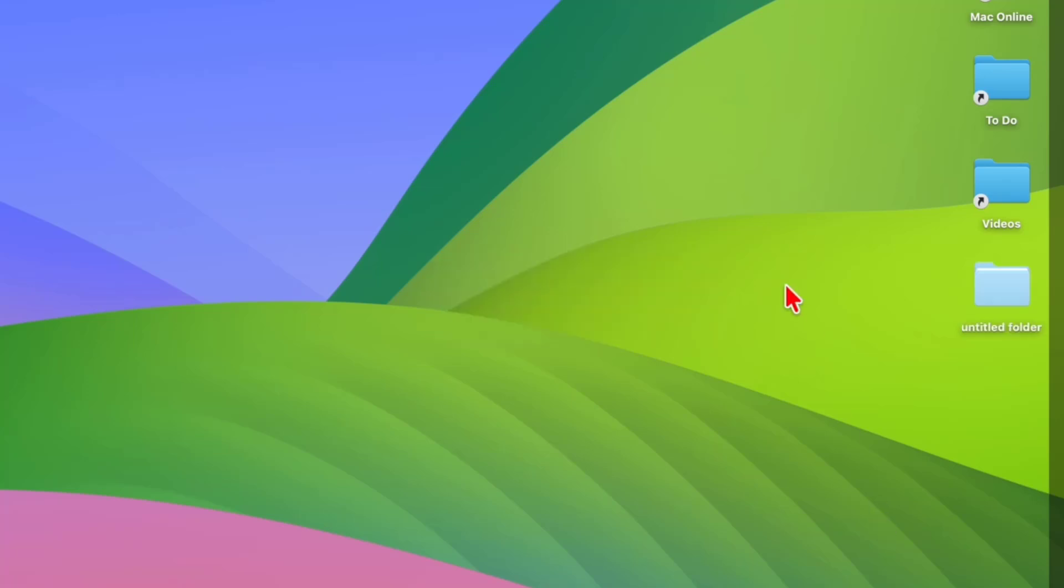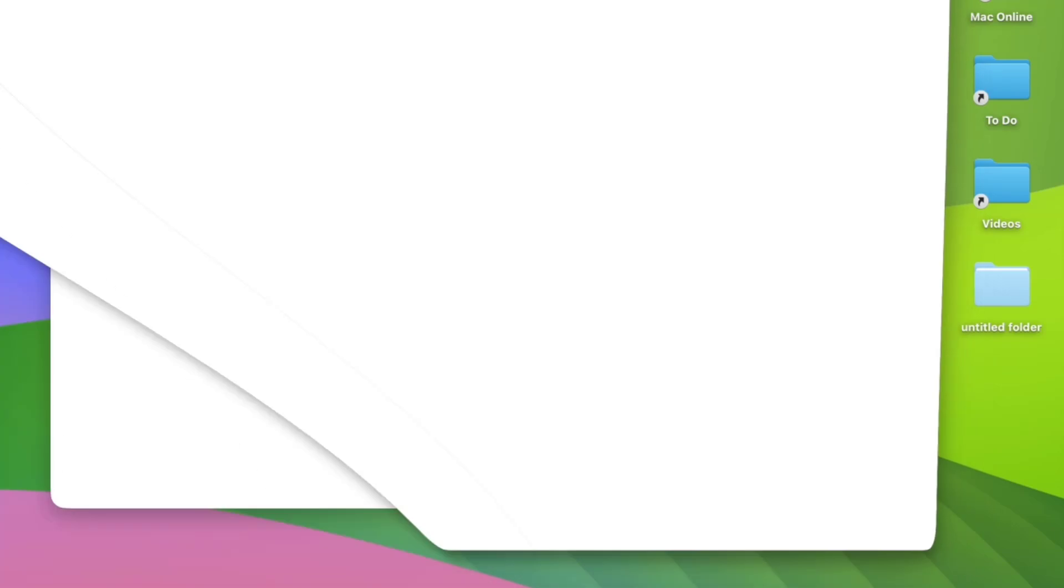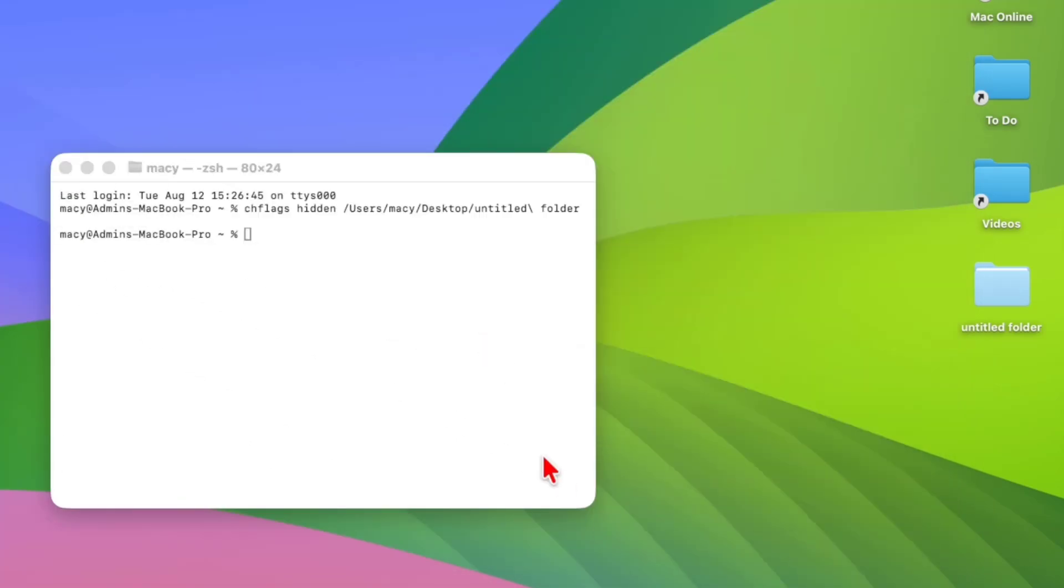If you want to completely remove this hidden feature and disable the hidden folder, you can type this command. I have given this command in my video description, so just copy and paste it. Open the Terminal once again and type this code.